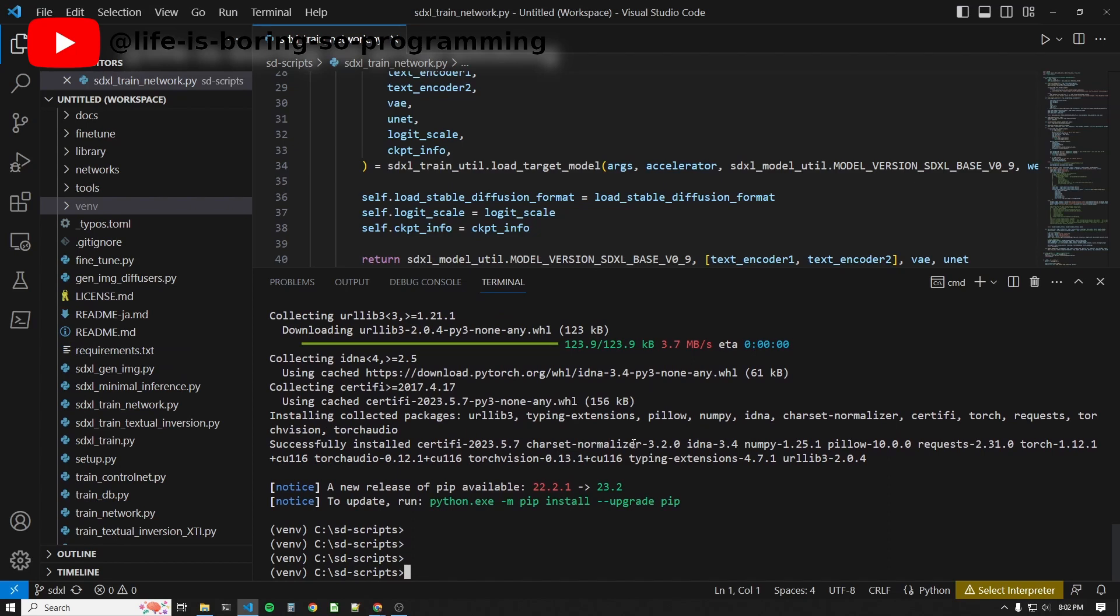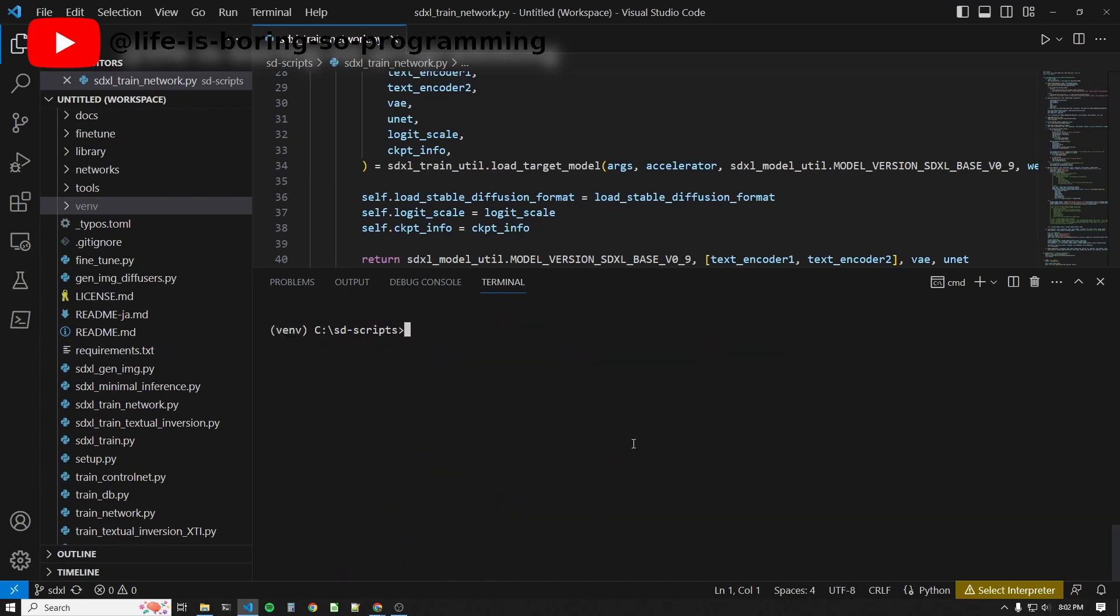When it is finished, we will install the requirements for SD scripts. Type pip install -r requirements.txt.